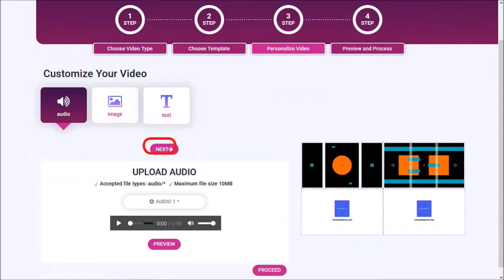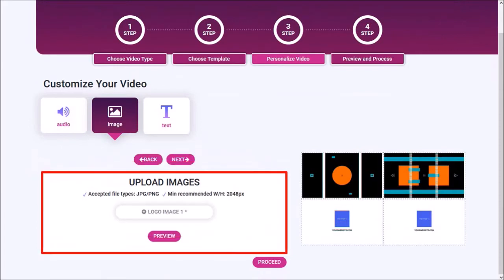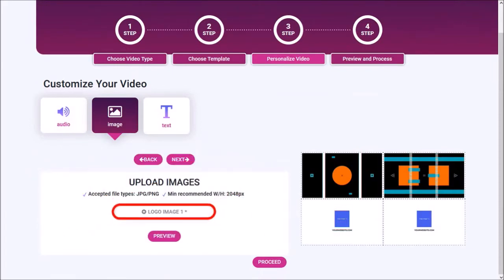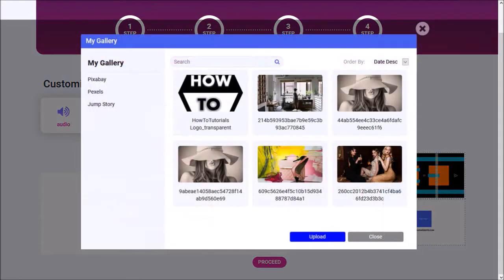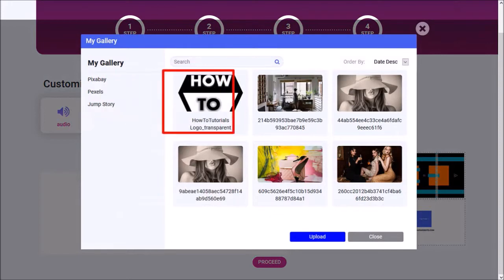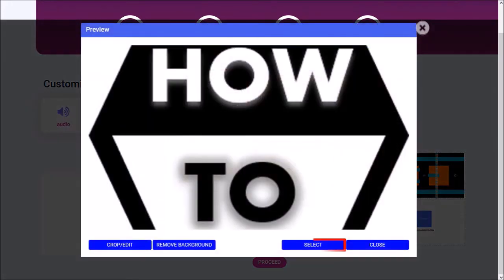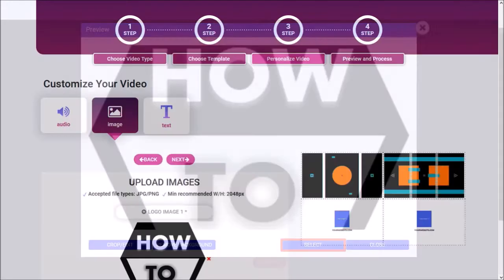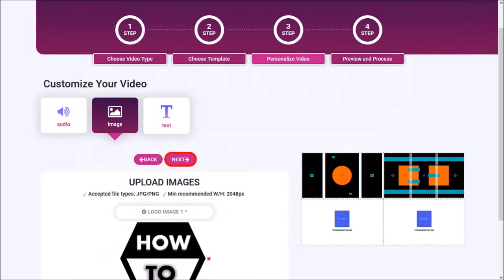In this next step you can upload images. This template has one image. I'll click on this add image button and you'll see this dialog box pop up. You can use this upload button to upload your own images or choose images from Pexabay, Pexels or Jump Story. I'll choose this logo image which I uploaded previously and click select. And as you can see the image has been added here. I'll click next.